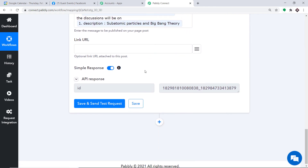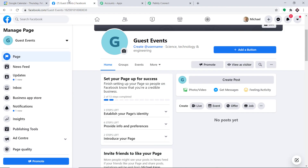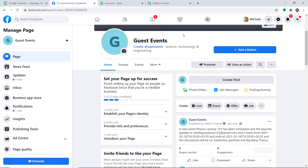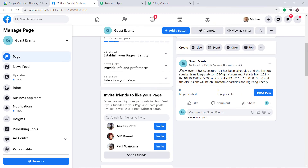The API response shows the data has been sent to Facebook. Looking at the Guest Events page and refreshing — yes, we do have a post. It reads: 'A new event Physics Lecture 101 has been scheduled and the keynote speaker is Neil deGrasse Tyson, starts from this date and time, and the discussion will be on subatomic particles and big bang theory.' The post in Facebook confirms we have successfully integrated Google Calendar and Facebook with Pabbly Connect.